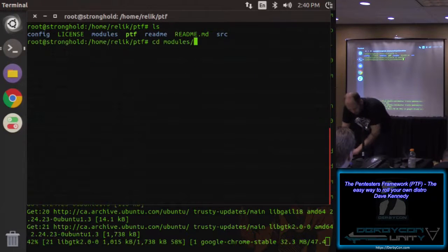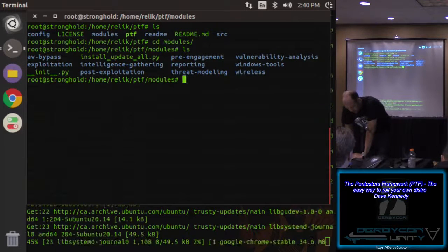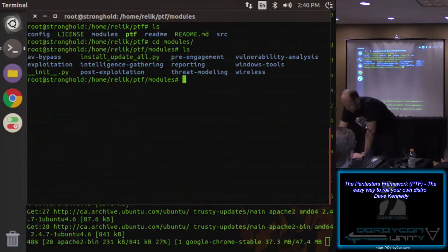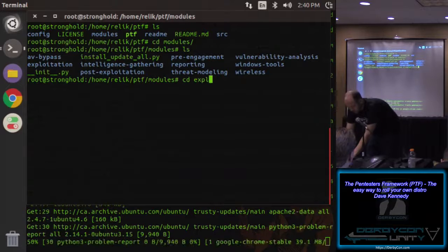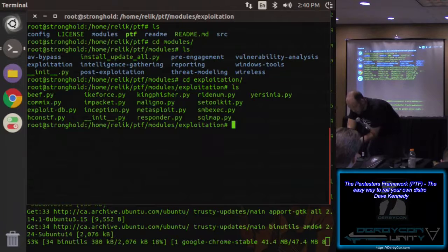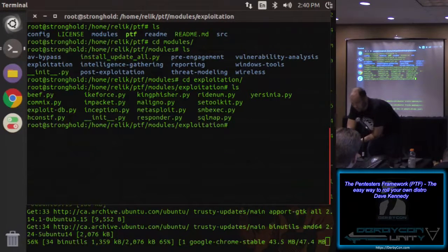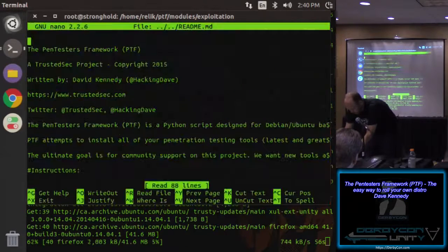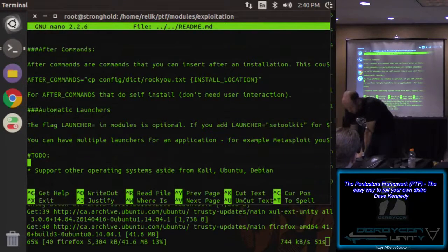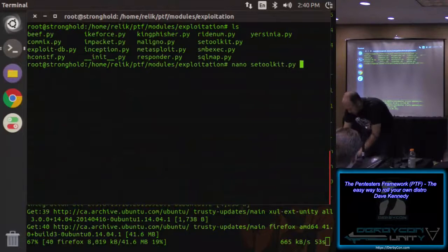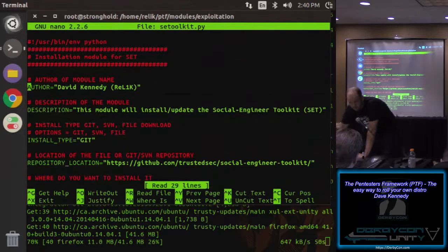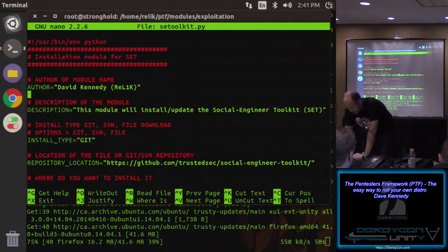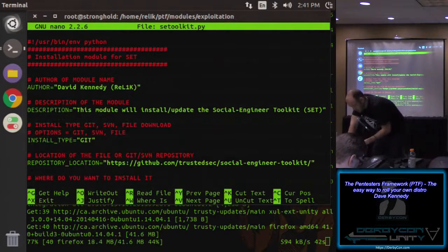To create or update a module, everything is under the modules directory. If you do 'cd /modules', you'll see all the different folder structures. If you're adding a new exploitation tool, go into the exploitation folder and look at the existing modules. As soon as you add a new Python file into the directory it automatically gets added into PTF, run through, and installed. The module starts by defining the author, a description of the tool, and what install type you want — Git, SVN, or file. For SVN it does an SVN checkout or update; for Git it does a git clone and git pull; for a file it uses curl or wget to pull the file down and untar it.